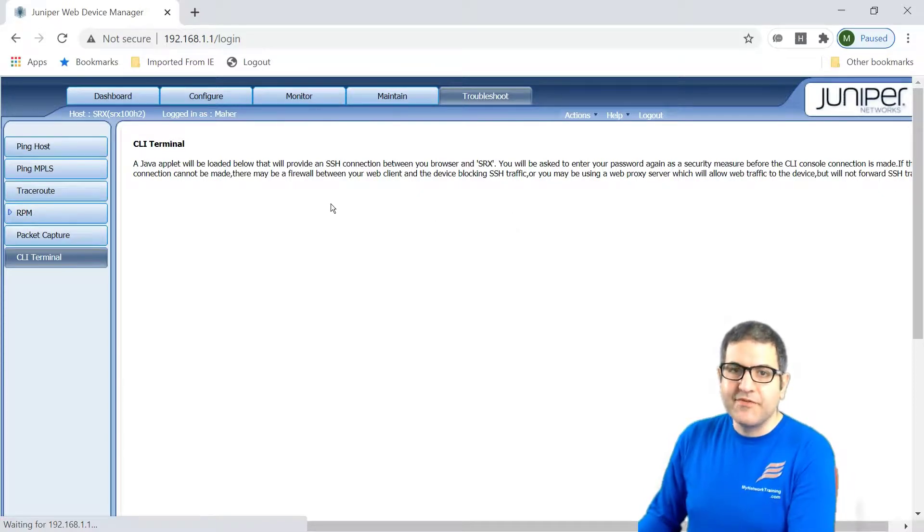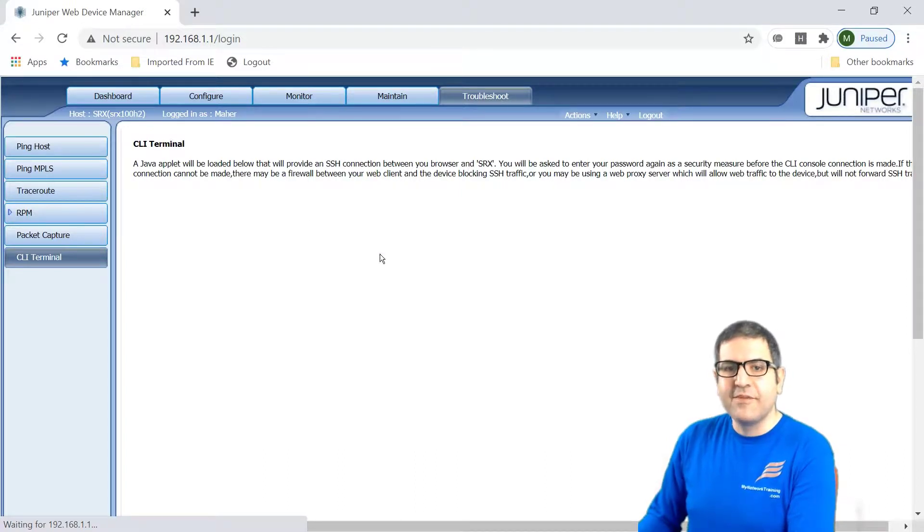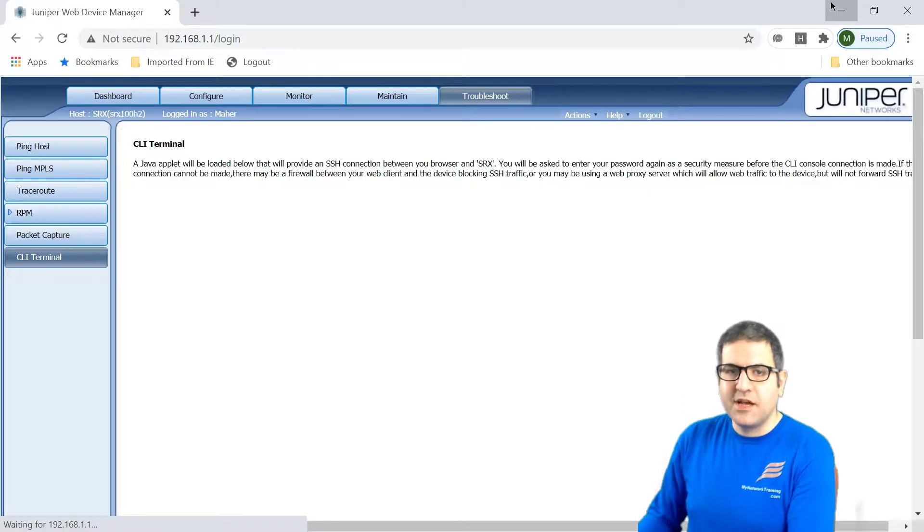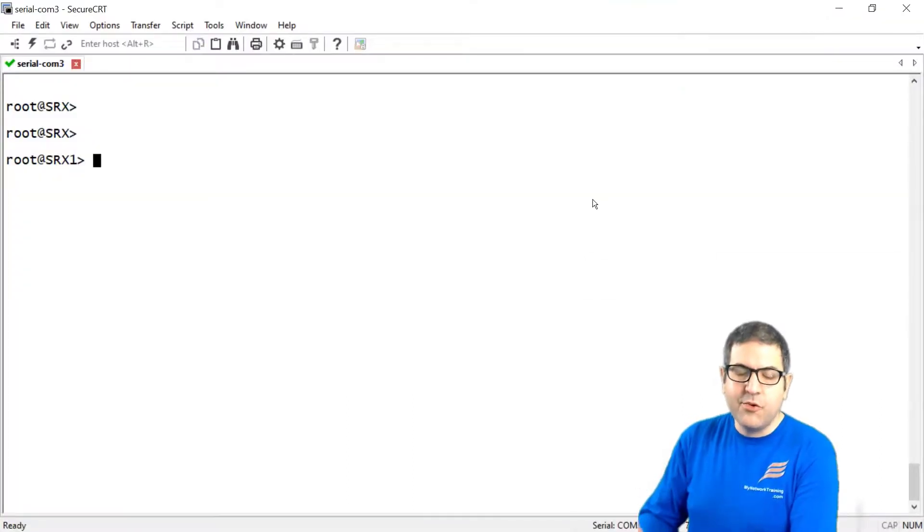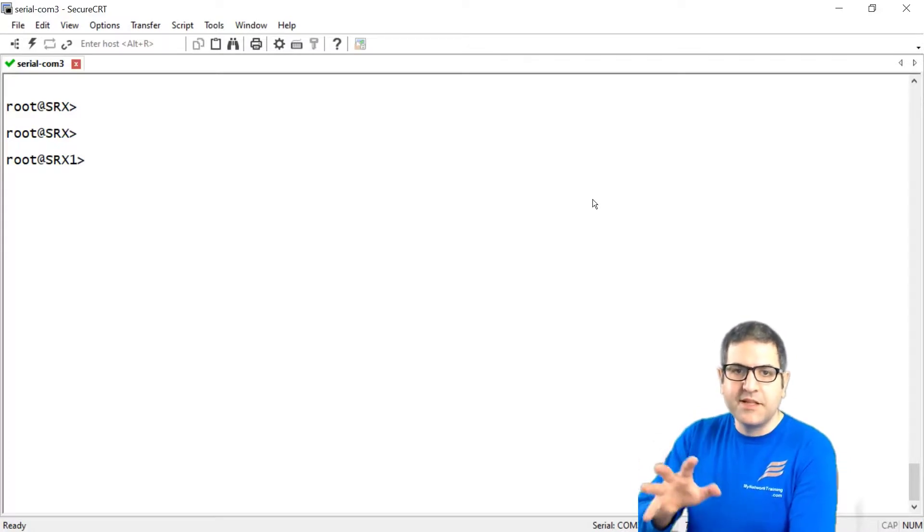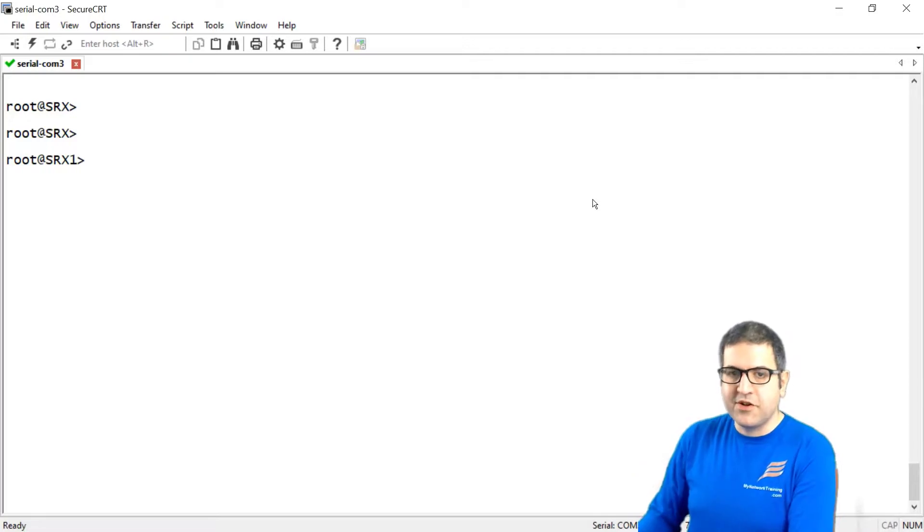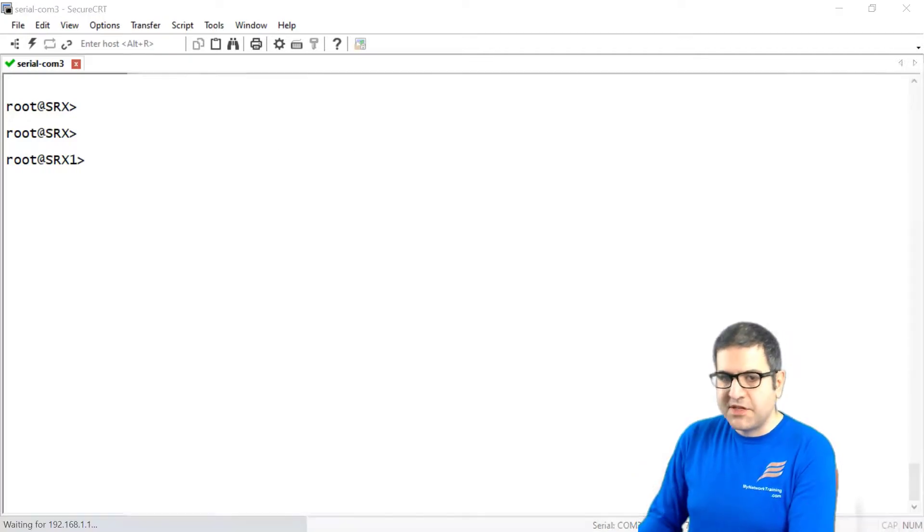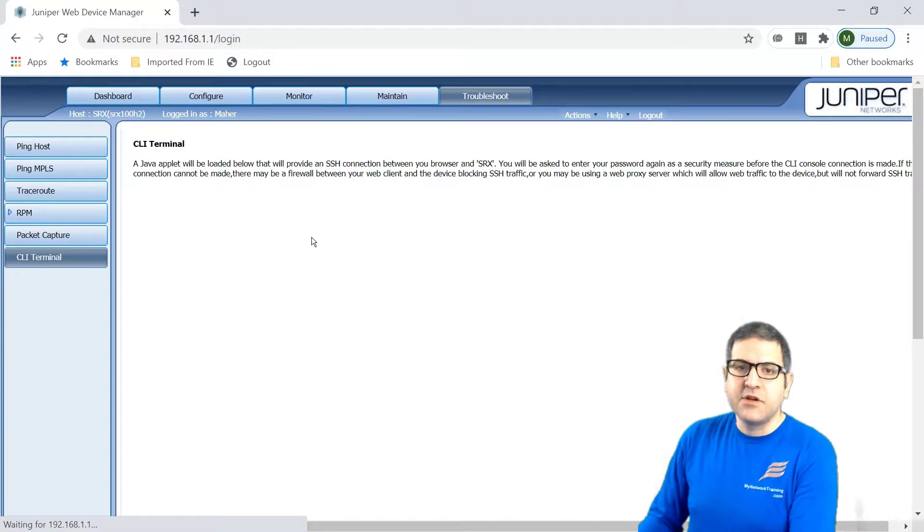Of course, configuring from the command line is, for me, is much better, much easier for me than this graphical user interface, because we can have some more way to access the router and do what we want on the router. But this needs some expertise. And you need to know what you are doing via the command line.